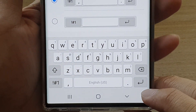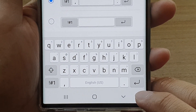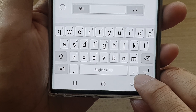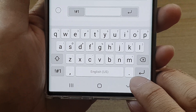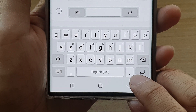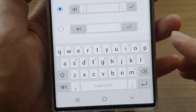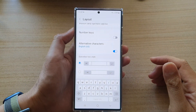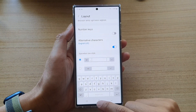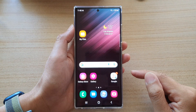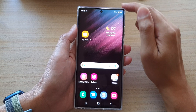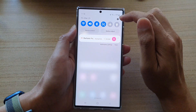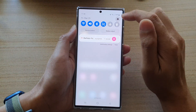In this video we're going to take a look at how you can remove the dot symbol on the last row of the keyboard on your Samsung Galaxy S22 series. First, tap on the home button to go back to the home screen, then swipe down at the top and tap on the settings icon.